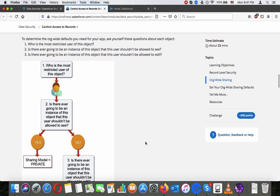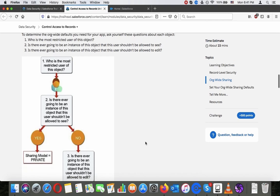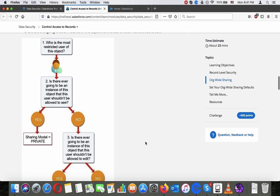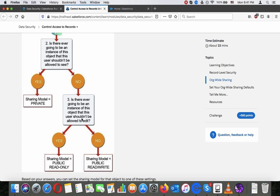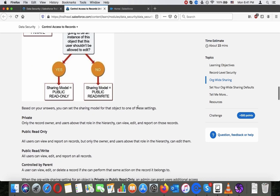To determine the org-wide defaults for your app, ask yourself about each object: Who is the most restricted user of this object? Is there ever going to be an instance of this object that this user shouldn't be allowed to see? Is there ever going to be an instance of this object that this user shouldn't be allowed to edit? If the answer to the second question is yes, the sharing model is private. If no, and the answer to the edit question is yes, the sharing model is public read-only. If no to both, the sharing model is public read-write.